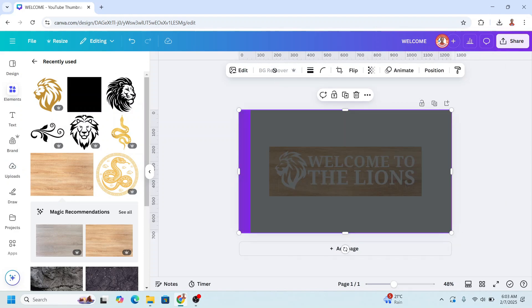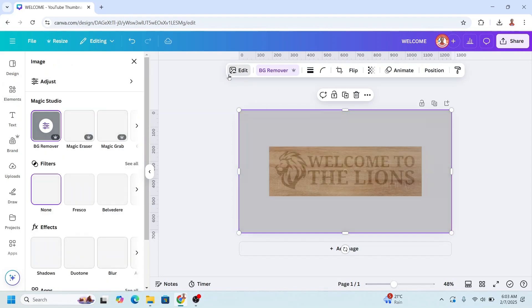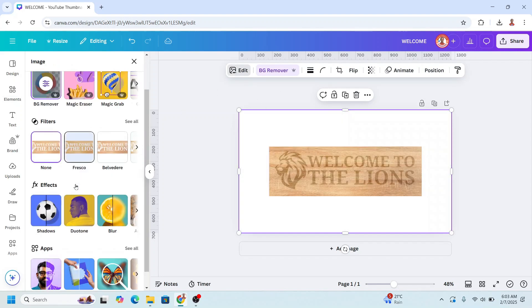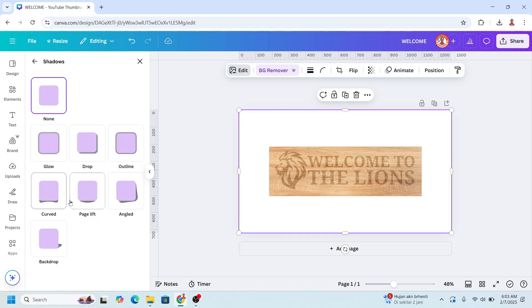And then use background remover. All right. And then go to edit to shadow.